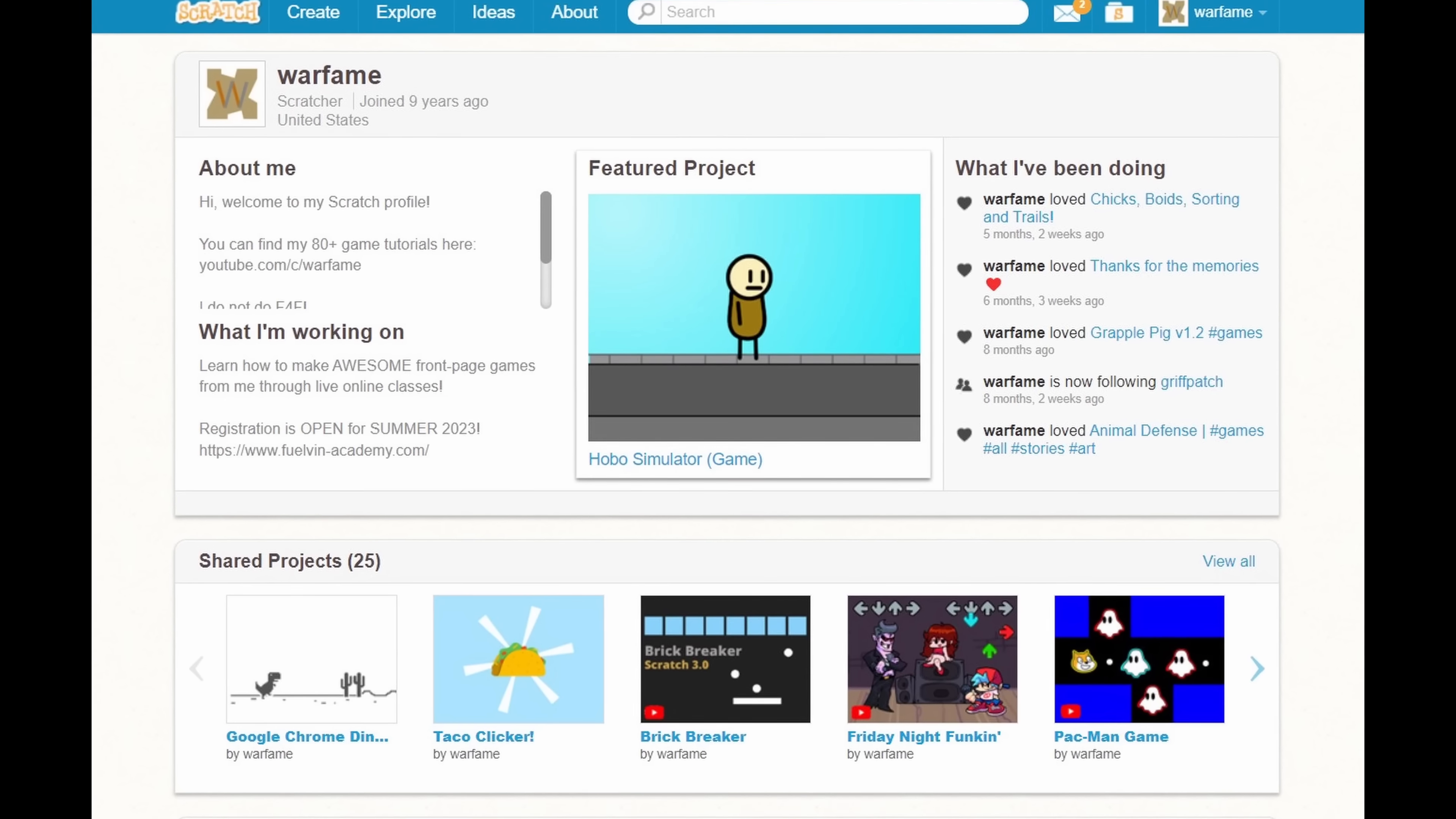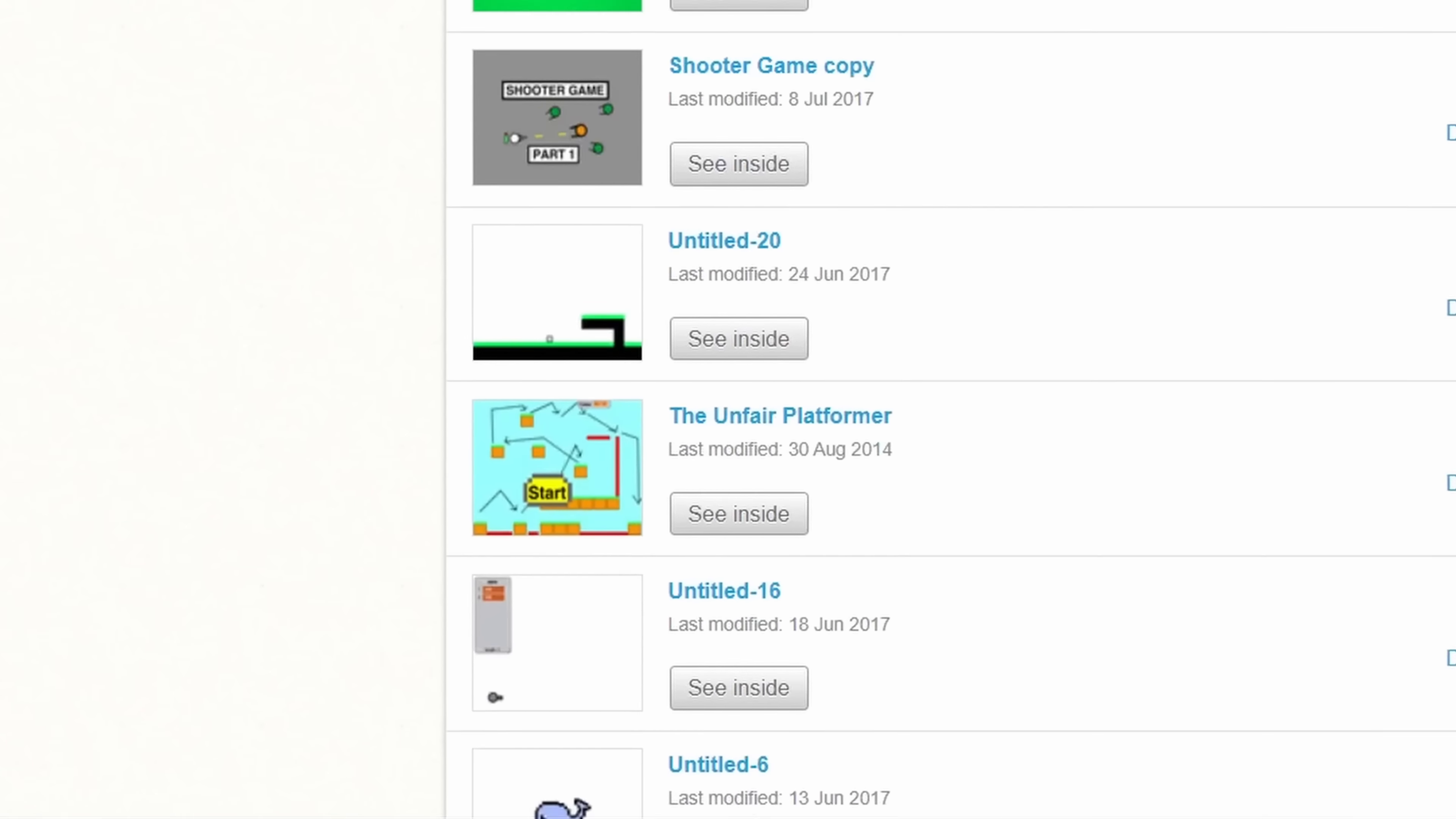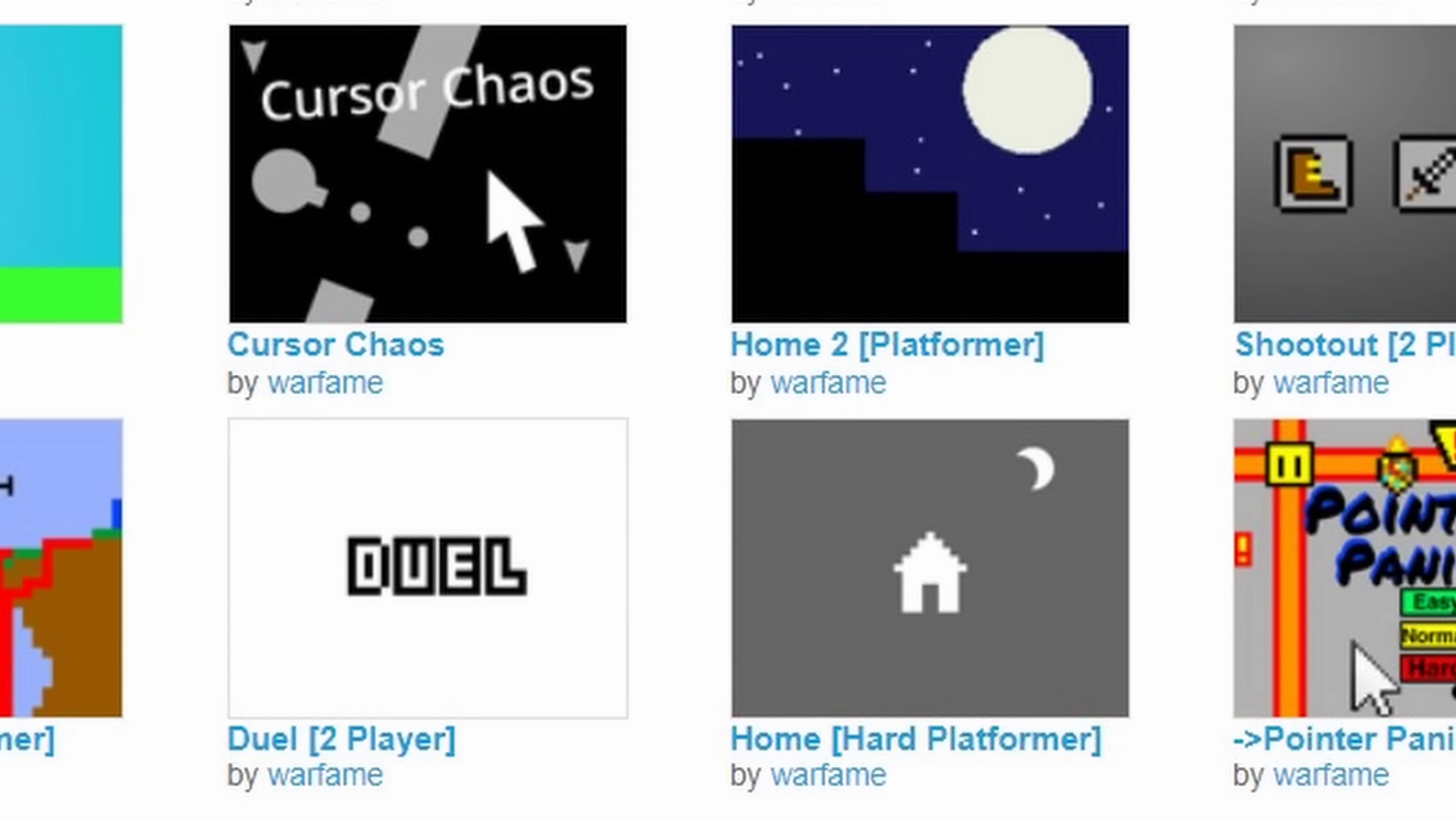Hello everyone, Fuelvin here. So I've been on Scratch for exactly 9 years now, and before I started making Scratch tutorials and other videos on this channel, I started by making games on the Scratch website just like any other Scratcher. And today, I'm feeling nostalgic, so I'm gonna play my most popular Scratch games that I've made.